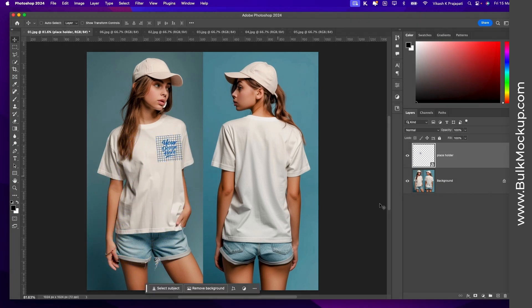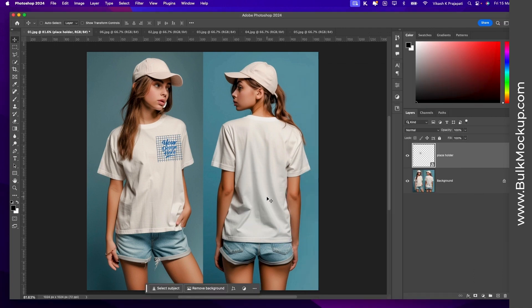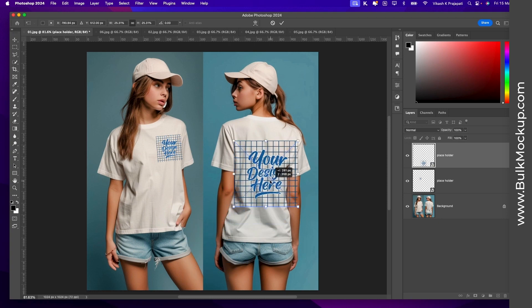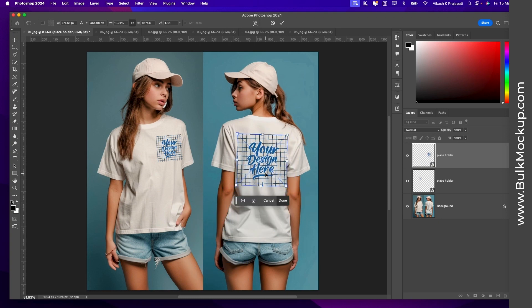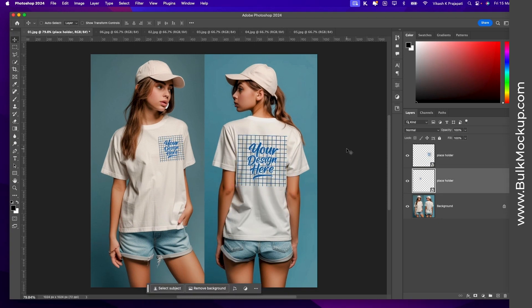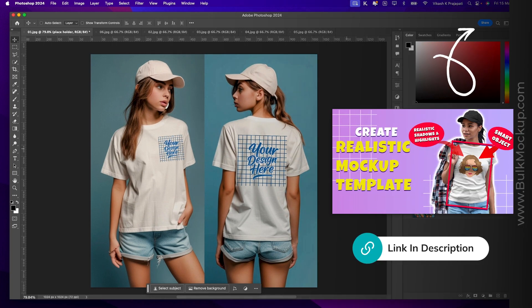For the back part, I'll go again to the folder and grab the placeholder design again and place it on the back part of this t-shirt. Once done, I'll hit the checkmark. You can leave it at this, but if you want to add a realistic shadow onto this design, go watch this video.